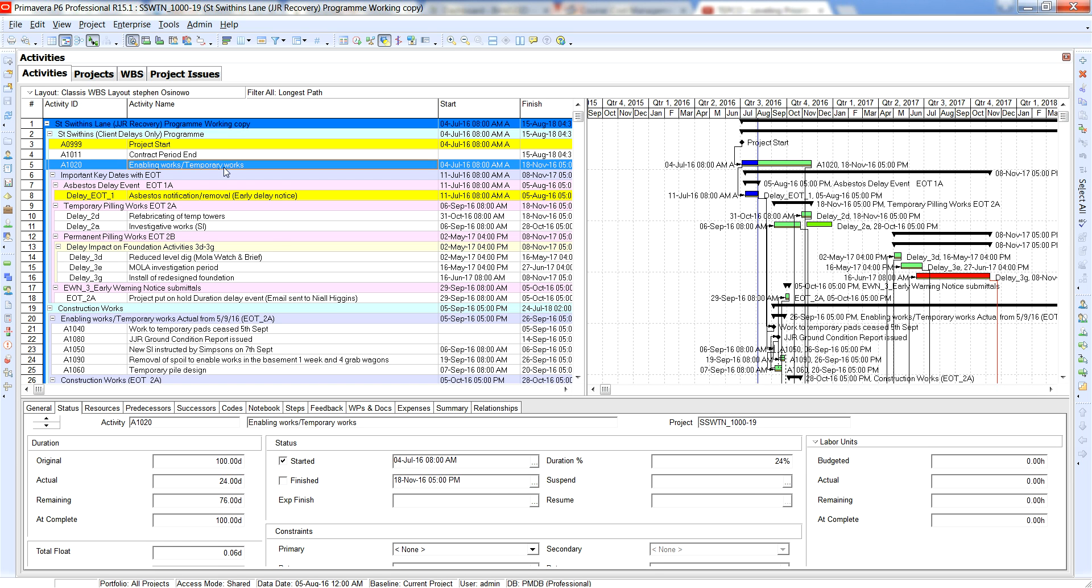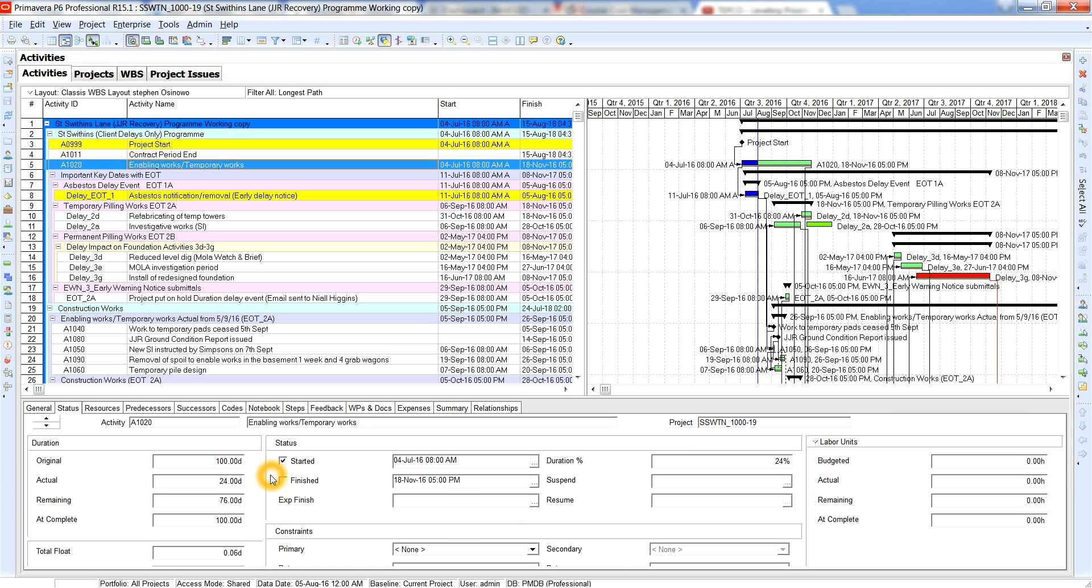Now if you look over here you've got the original duration, you've got the actual which is 24 and then you've got the remaining 76. So in essence what that means is based on the data date that we input, everything's progressed as planned in terms of duration percent complete and we've got 76 days remaining and that completion would be 100 days assuming that everything progresses as planned.